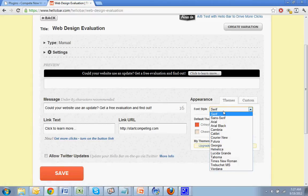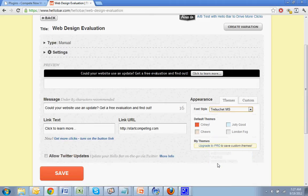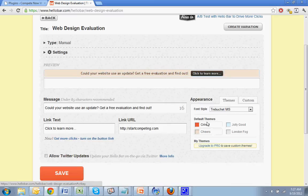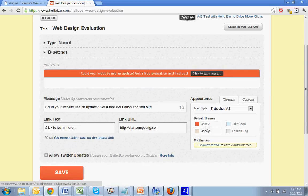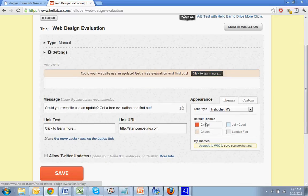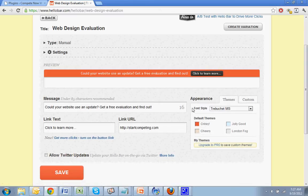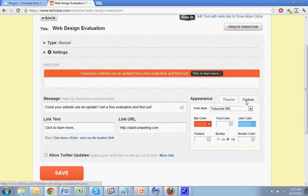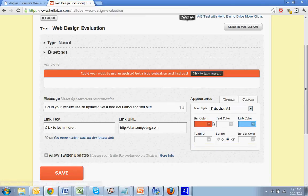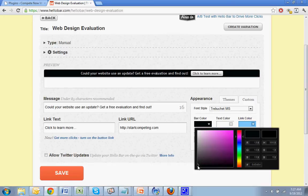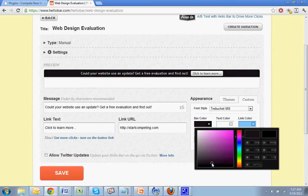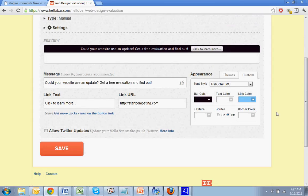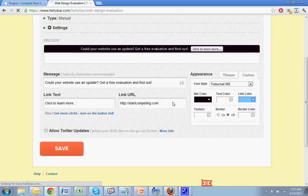So you can change the fonts. So maybe I'll change that to this. Use a find out. I could use one of these default themes. It is good to have a little bit of a contrast at the top. Maybe this is a little too much. You could click custom bar colors. Let's keep it black for now. And then you hit save.